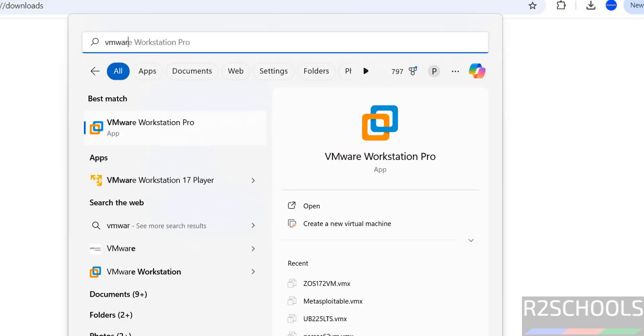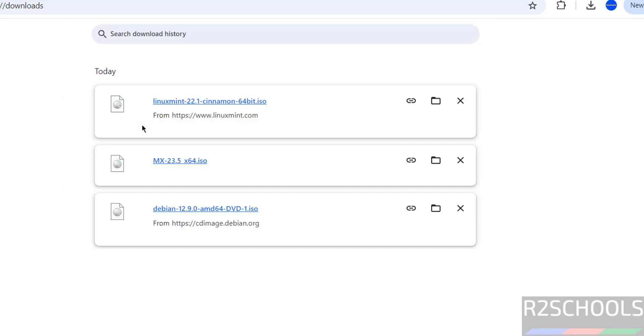See, I have installed VMware Workstation Pro on my machine. If you want to install VMware Workstation, then there is a link in the video description. You can go through it and install. Click on VMware Workstation Pro.